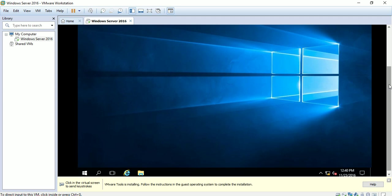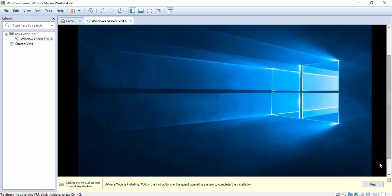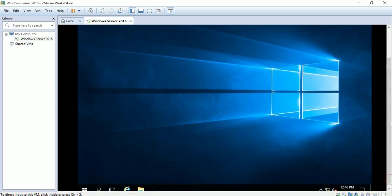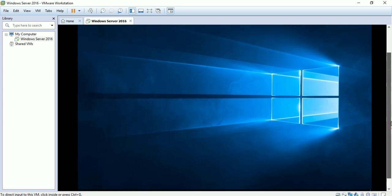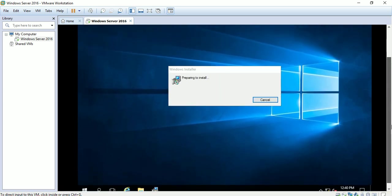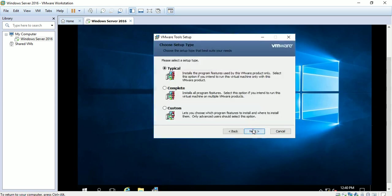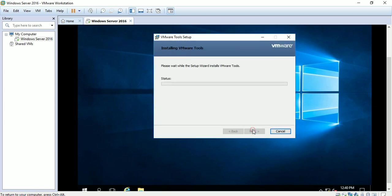The VMware Tools installation will begin. Choose the typical installation option and proceed through the setup wizard.